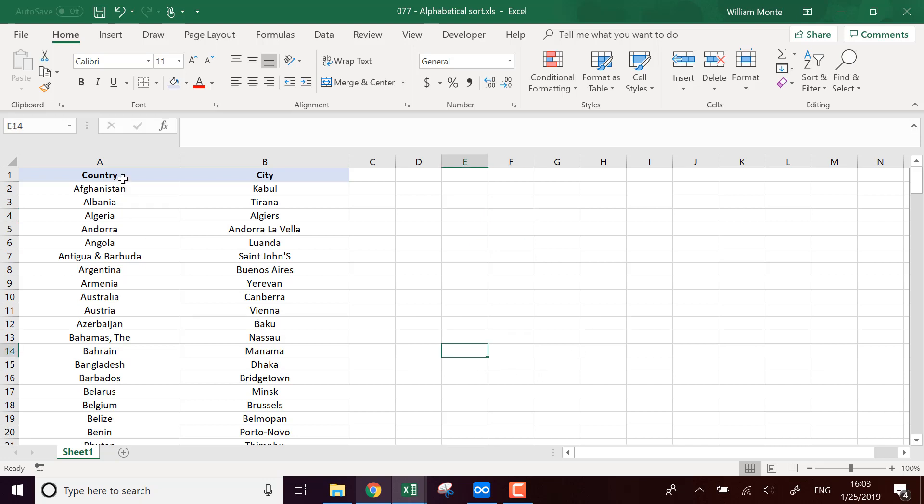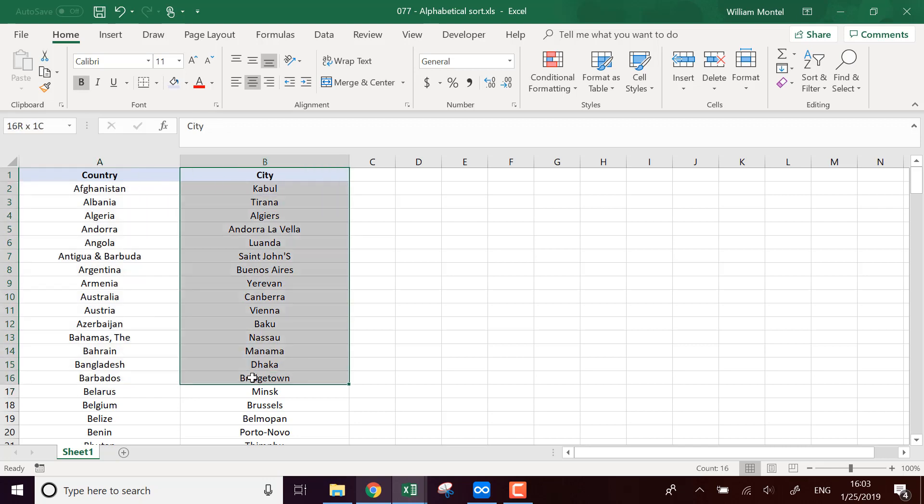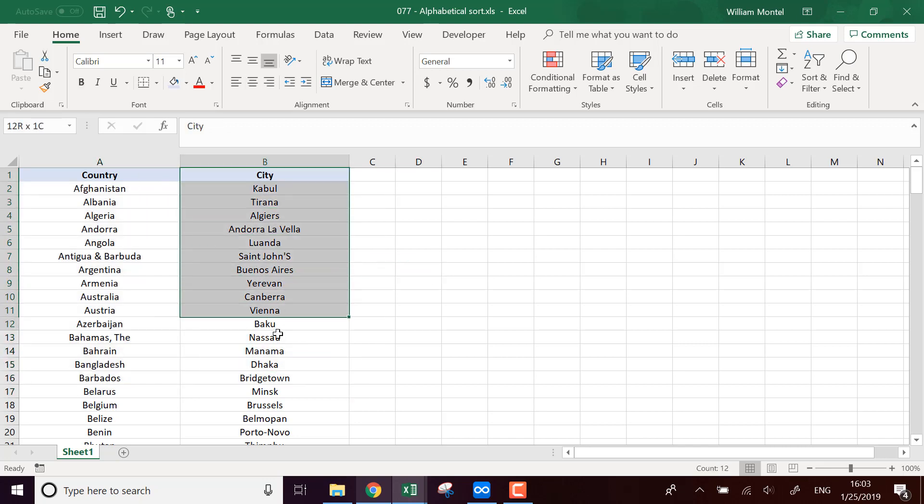So here I have a list of countries and a list of cities. Let's say I want automatically to have this list of cities sorted because it's more convenient for me in my file.